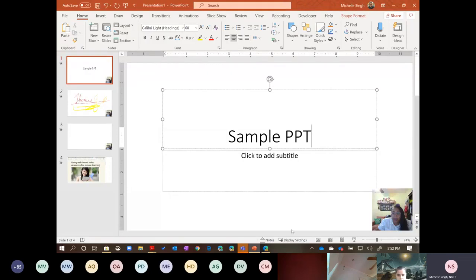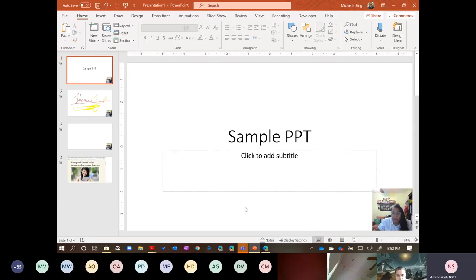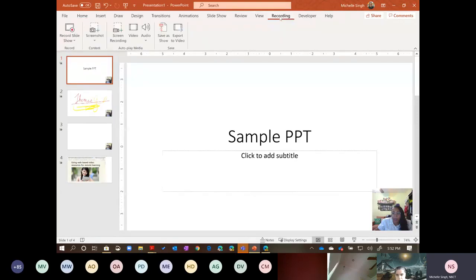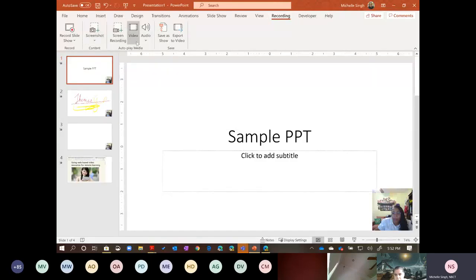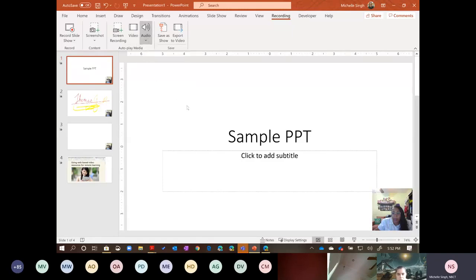Now that you have ideas for how to use screen recording and slide recording, how do you get it to your students? How do you get it from PowerPoint into Teams? Using the recording tab, there are other options here — add a screenshot, add an existing video, add audio or record sound right on a slide. But what I want to focus on are these two save options.